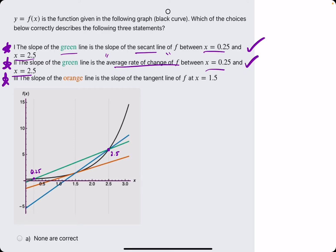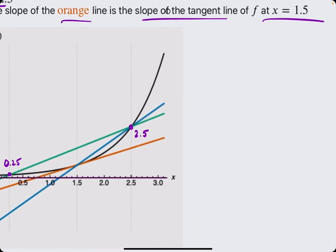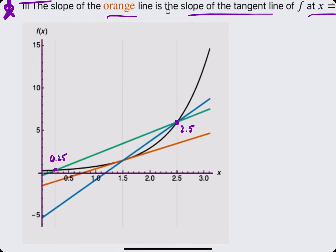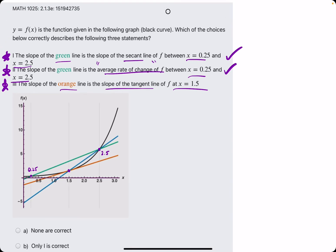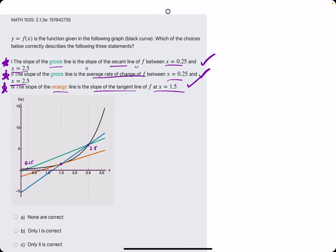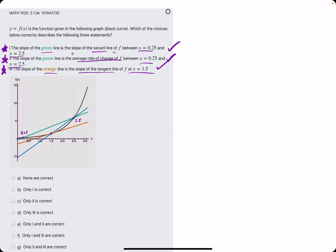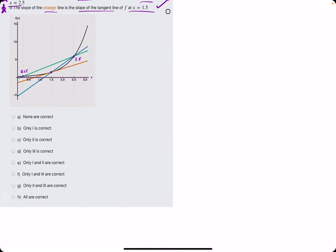Number three: the slope of the orange line is the slope of the tangent line of f at x equals 1.5. So we're just checking to see that orange is a tangent line at 1.5. It looks like it skims the surface of the original function at 1.5, so that is in fact a tangent line at 1.5. Looks like all of these statements are correct.